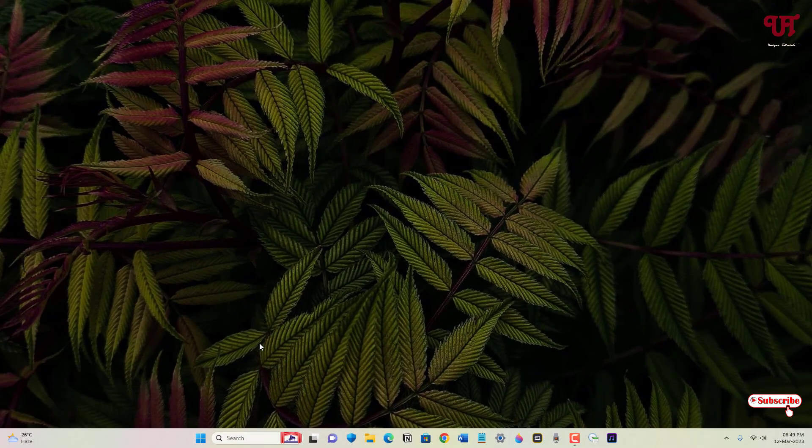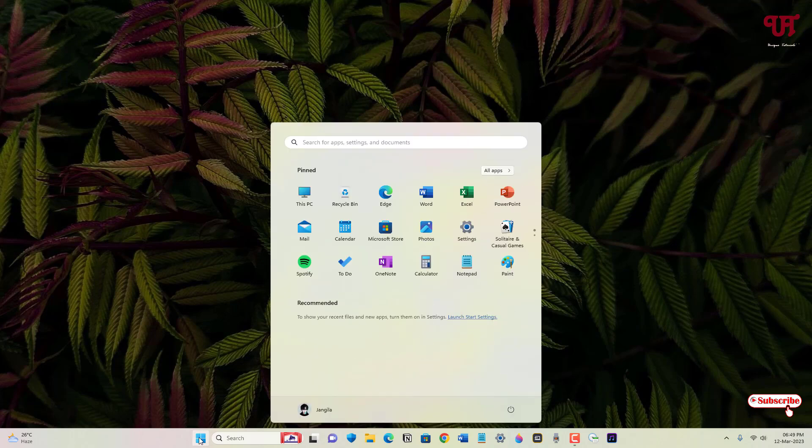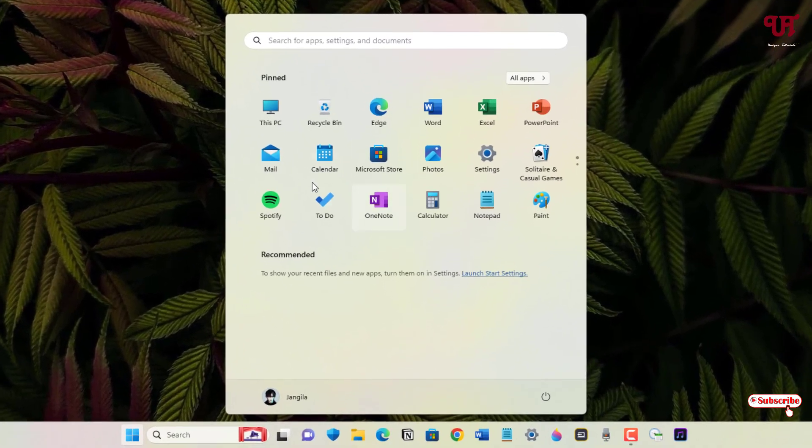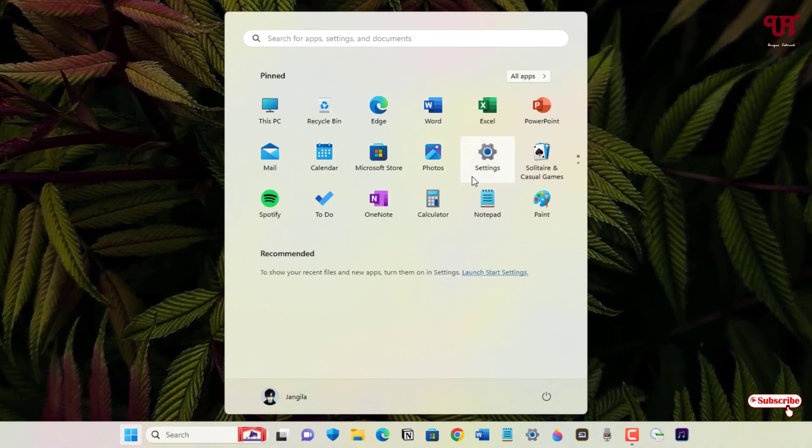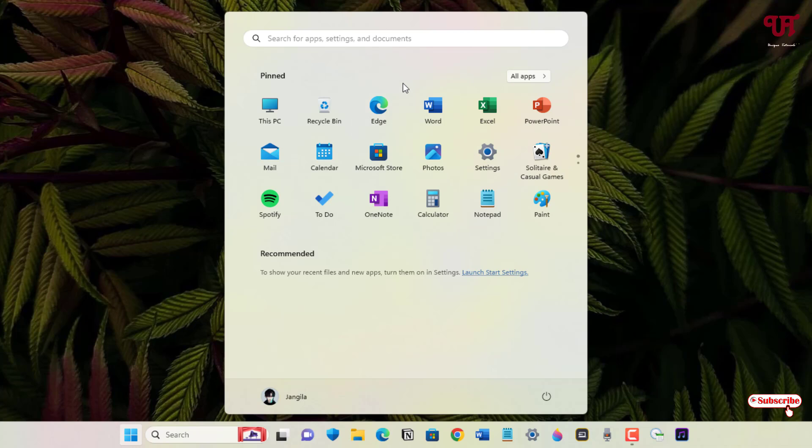In order to create our Android-like app folder, what you need to do is, say you want to create an app folder. Say I want to create an app folder like 'Office.' This is what I will do.